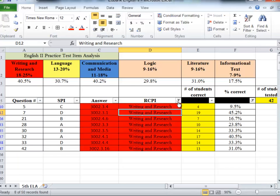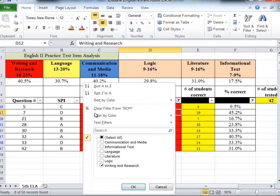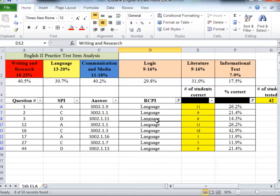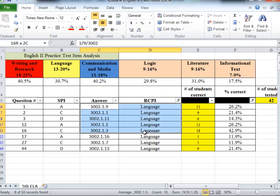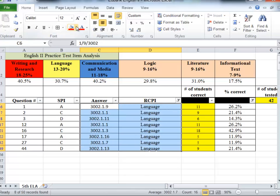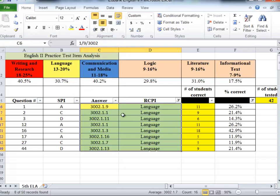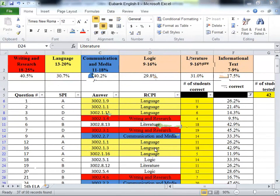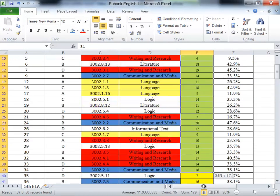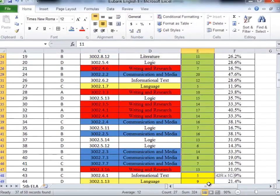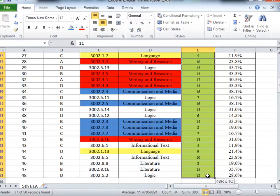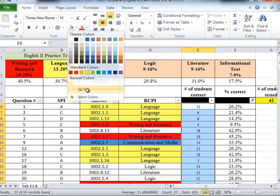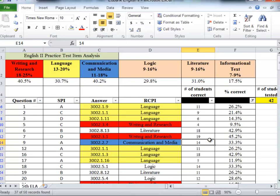I'm going to do the same thing for my language category as well as the communications and media category. Okay, I've highlighted all three of these RCPI categories. I'm probably going to come over here now and take this yellow out as well just to save our eyes from being worn out with so many beautiful colors on here.